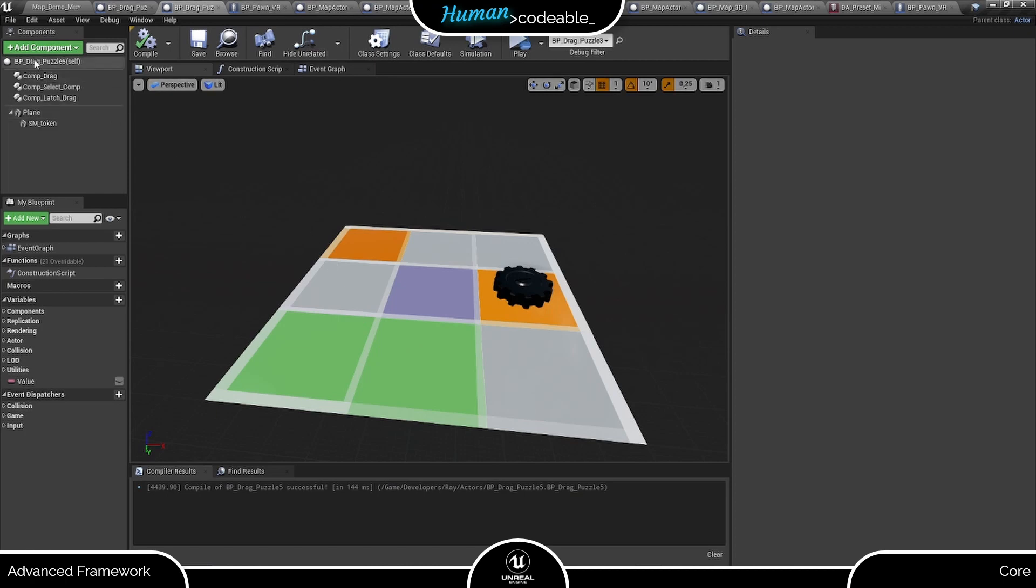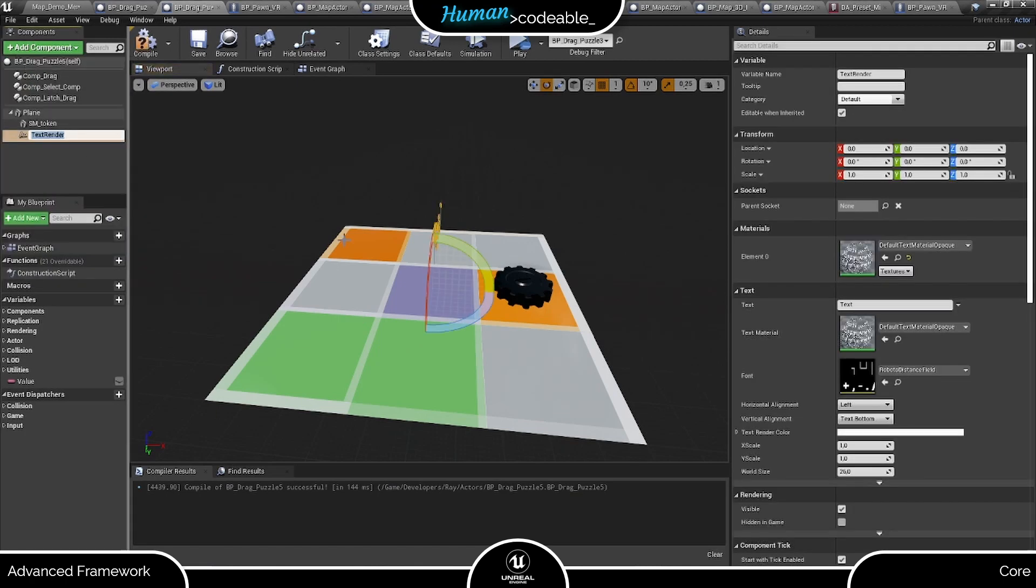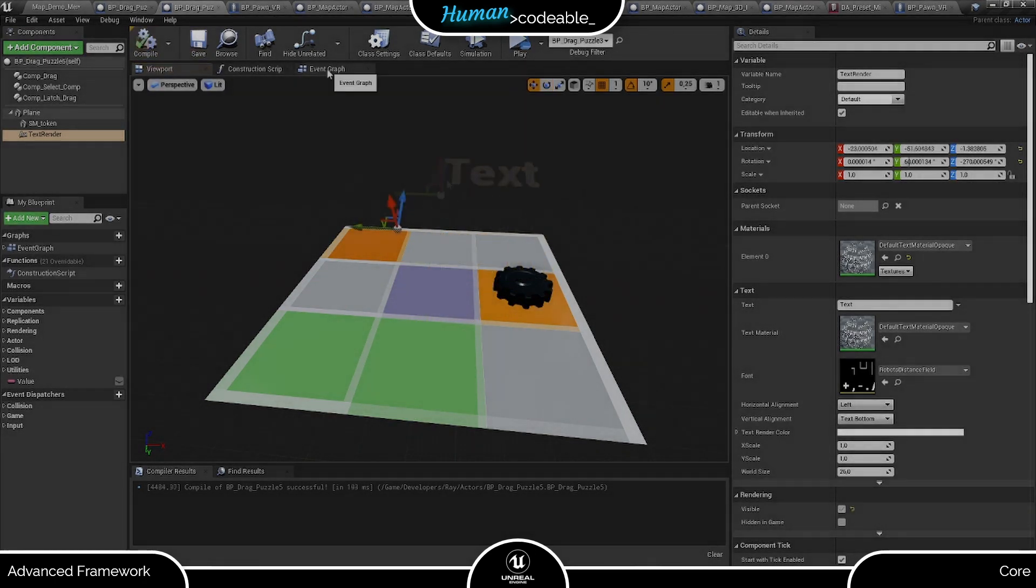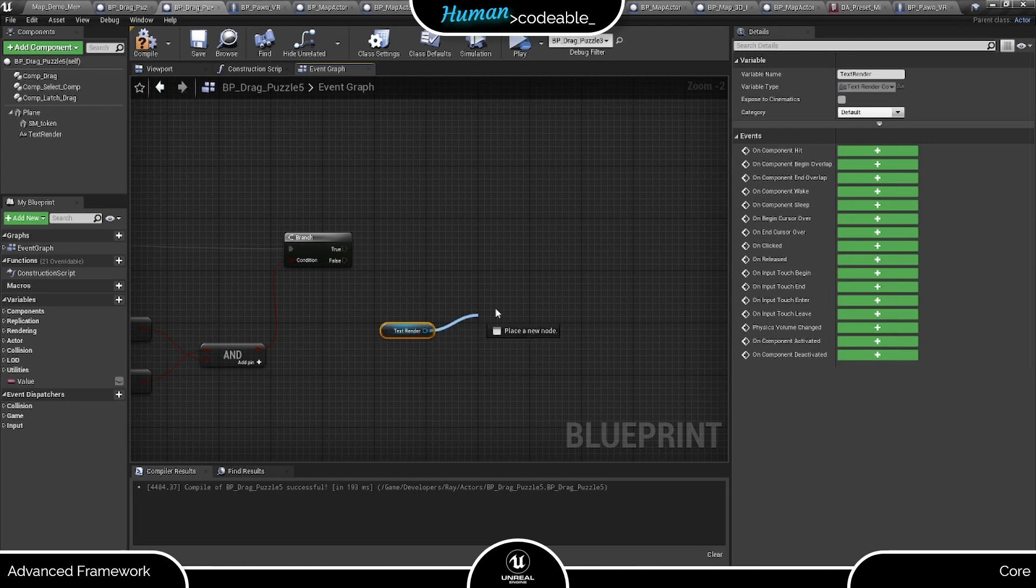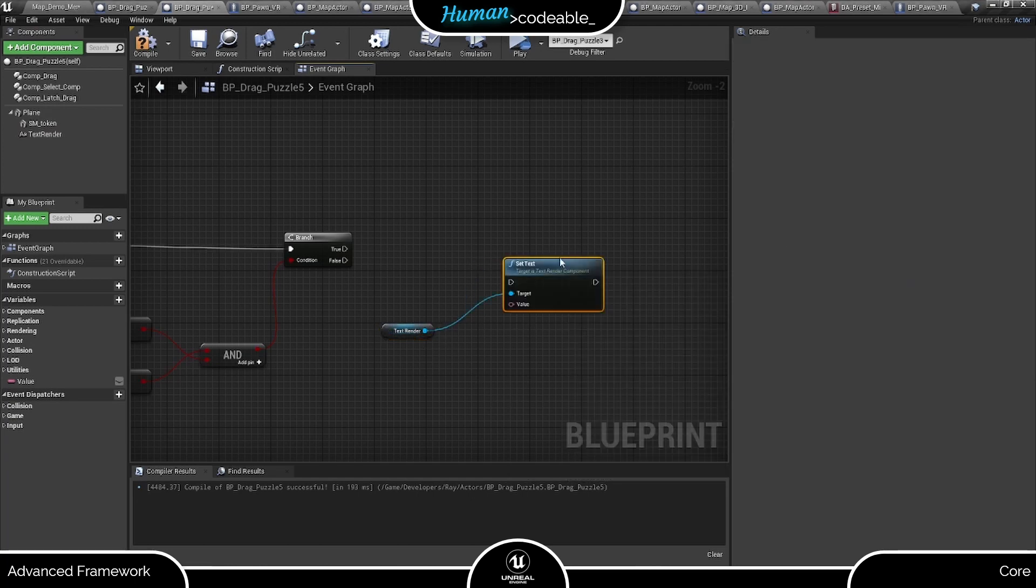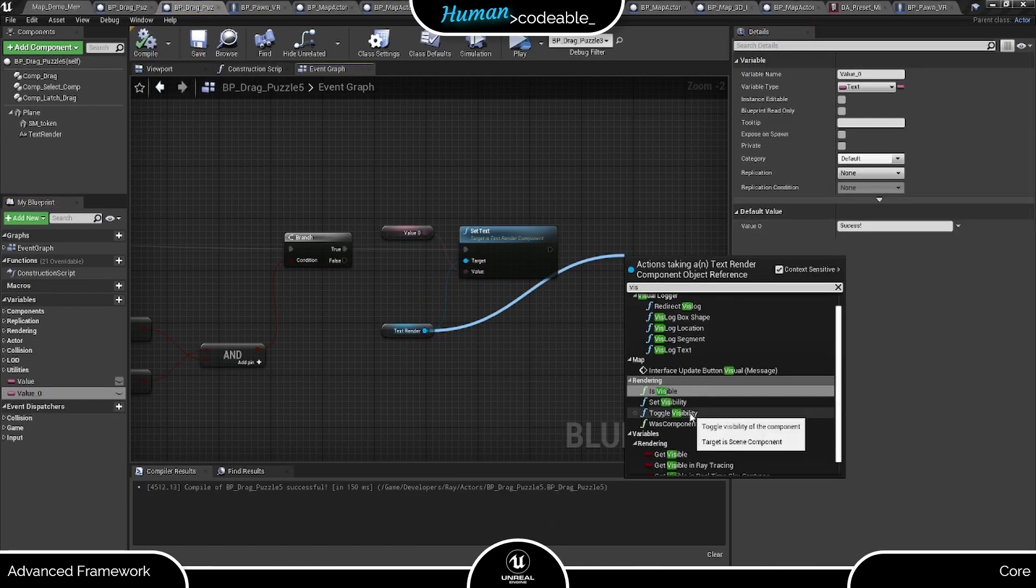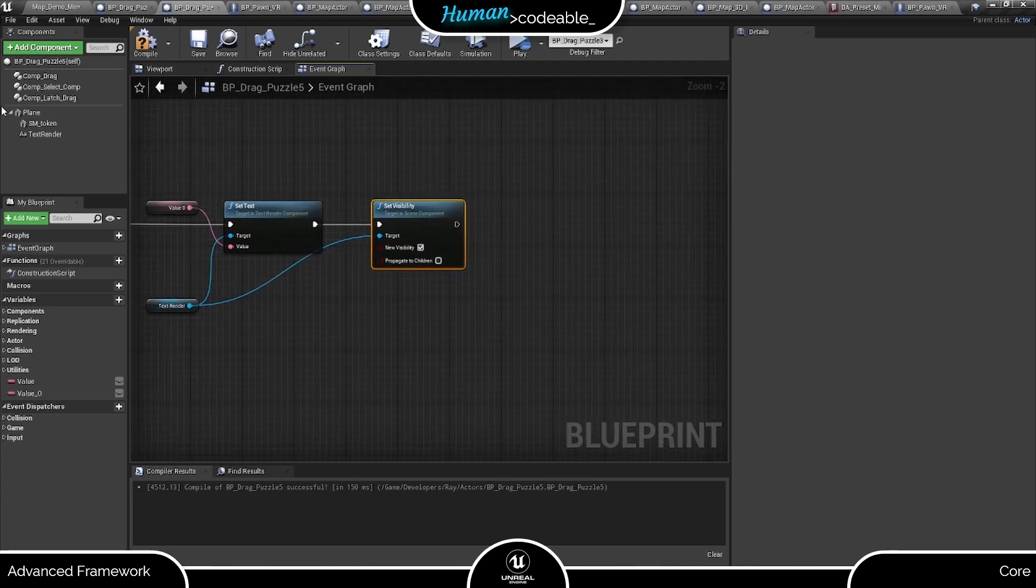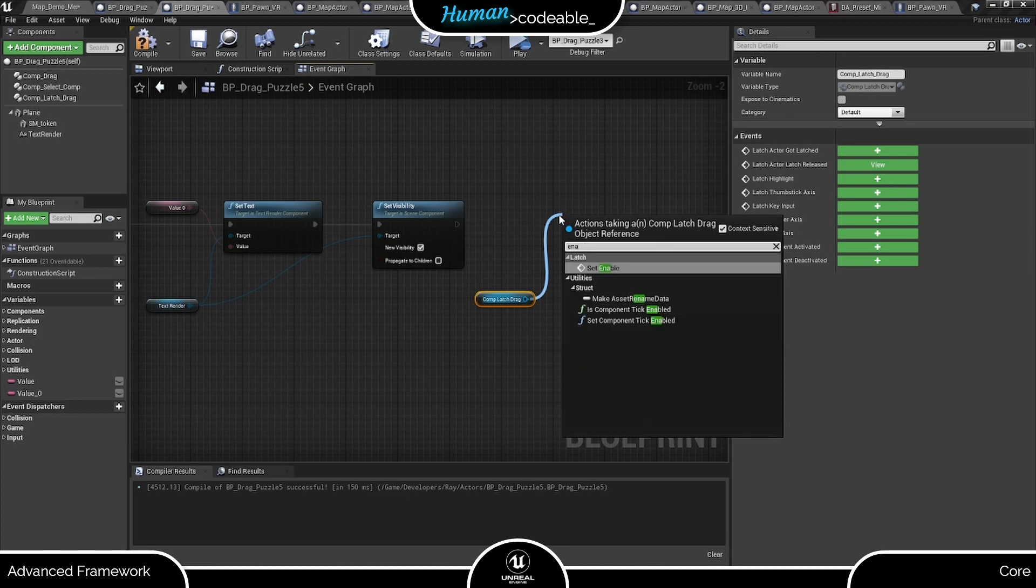Lastly, we just give the player a nice message with this text render, and we can also ensure that they do not undo their progress by disabling the latch component using this function.